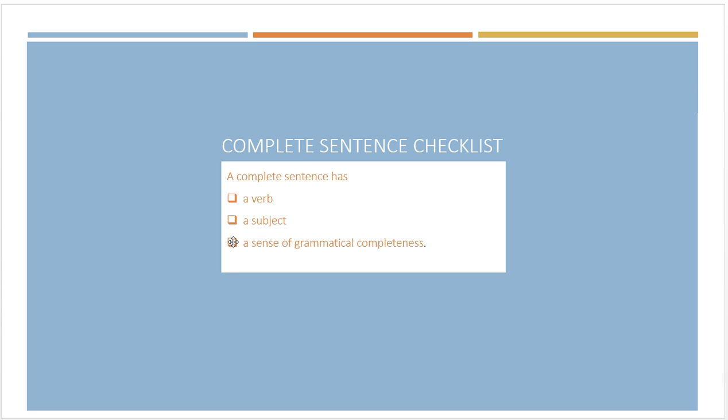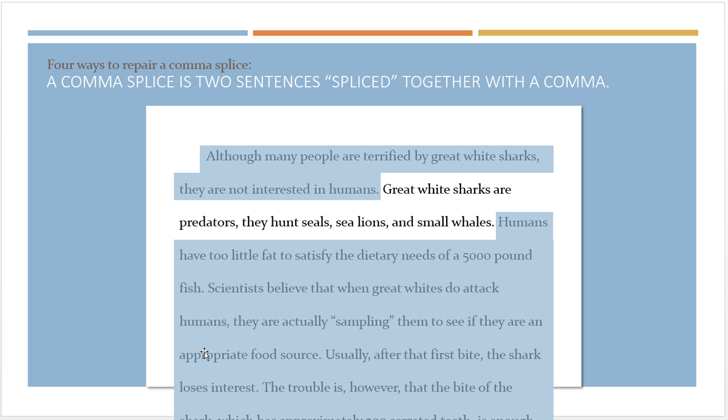The problem with a comma splice is that it's one sentence that is fused to another sentence using a comma, and a comma itself isn't enough to separate two big ideas or two sentences. Remember, the job of a comma is to create a boundary, to make a break, not to hook things together. A comma by itself can't break up two sentences.